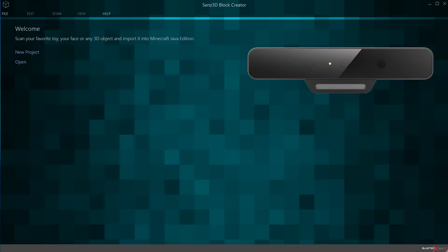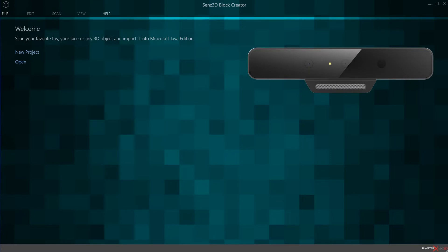Hey everybody, this is Ryan from the Sound Blaster team and today I'm going to be giving you a tutorial on the Sens3D Block Creator tool. The Sens3D Block Creator tool comes with the Sound Blaster X Sens3D camera and it does exactly what it says in the title — it creates blocks, and those blocks are for Minecraft. It allows you to take objects, scan them in, and bring them into your world and even build with them. So let's go ahead and jump right in.